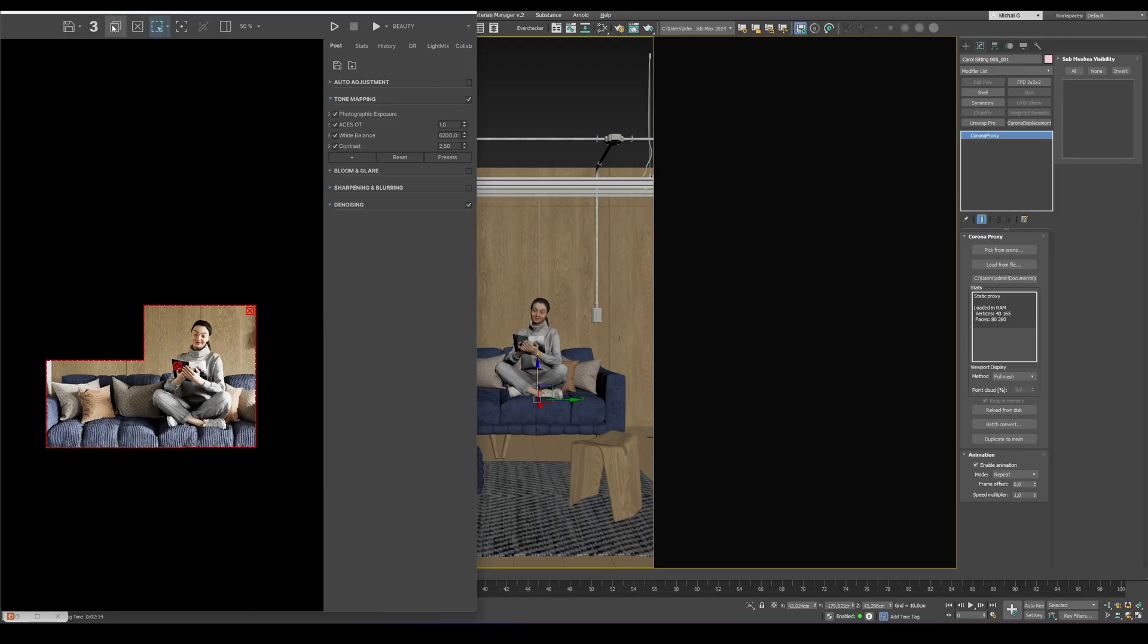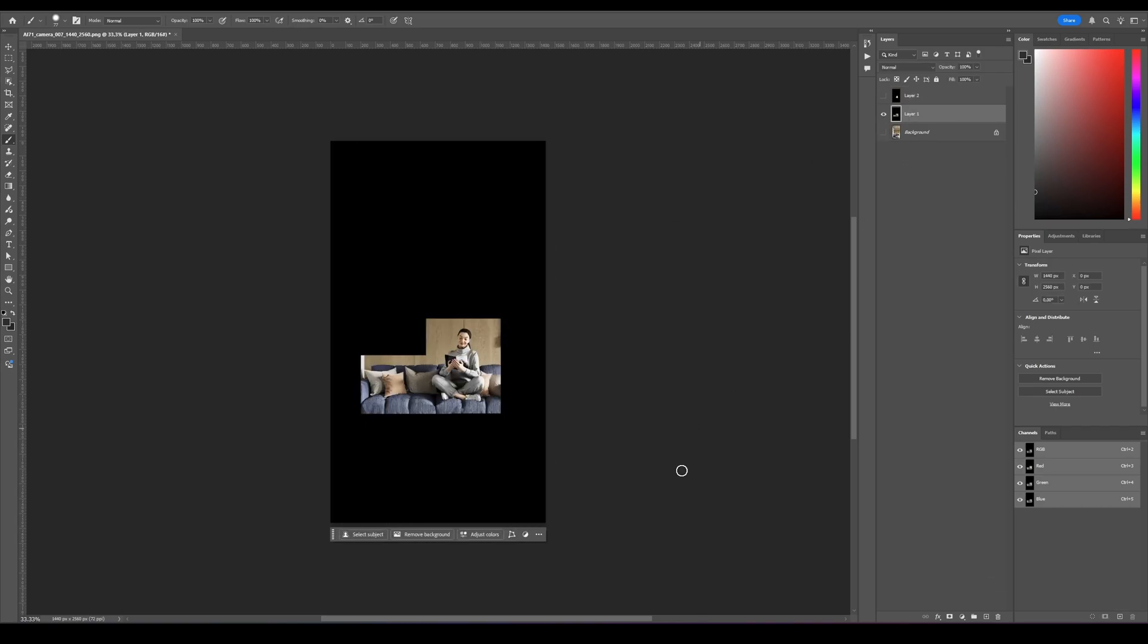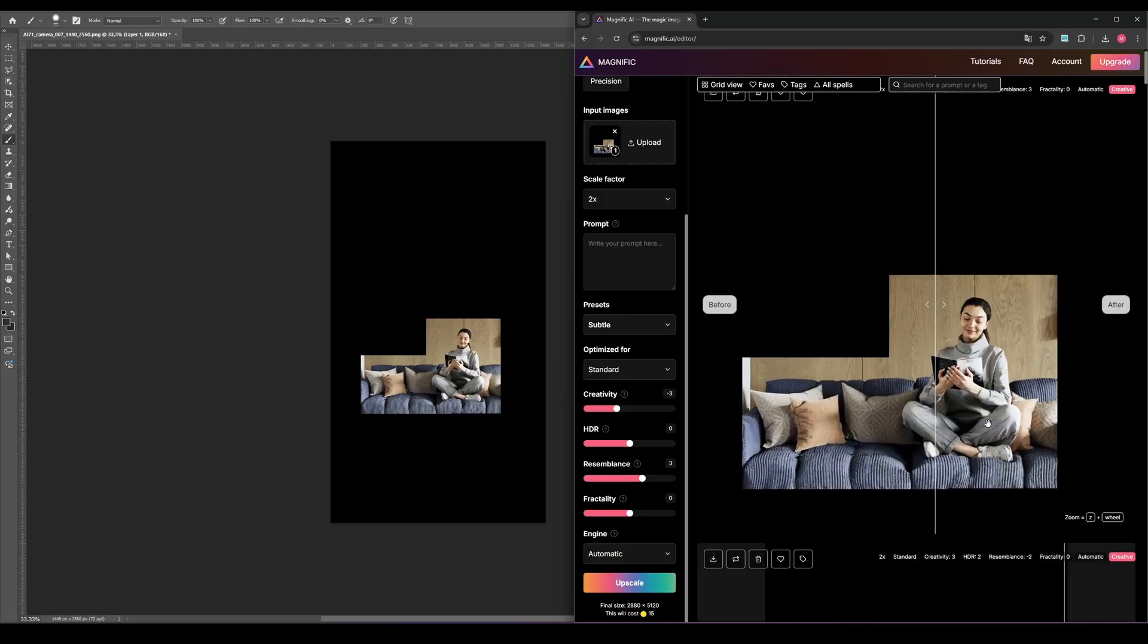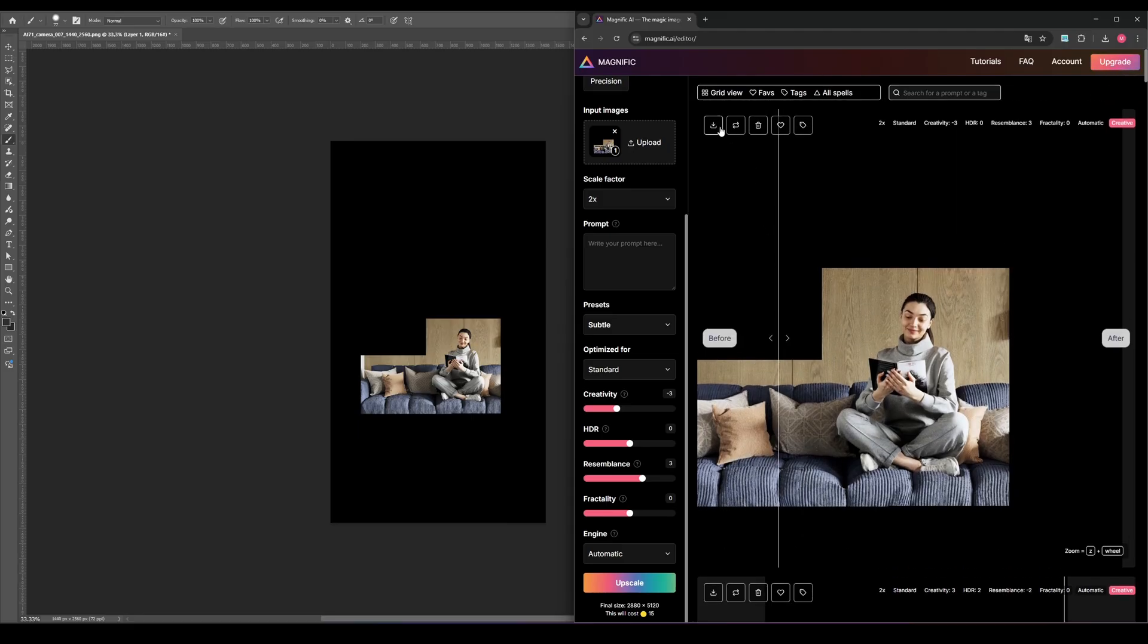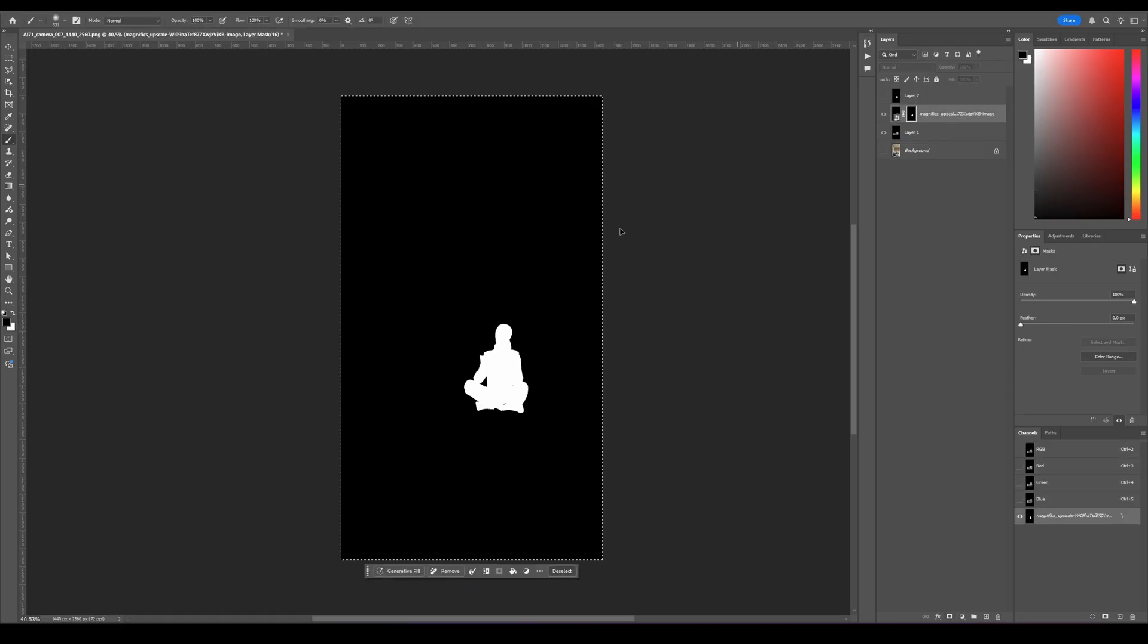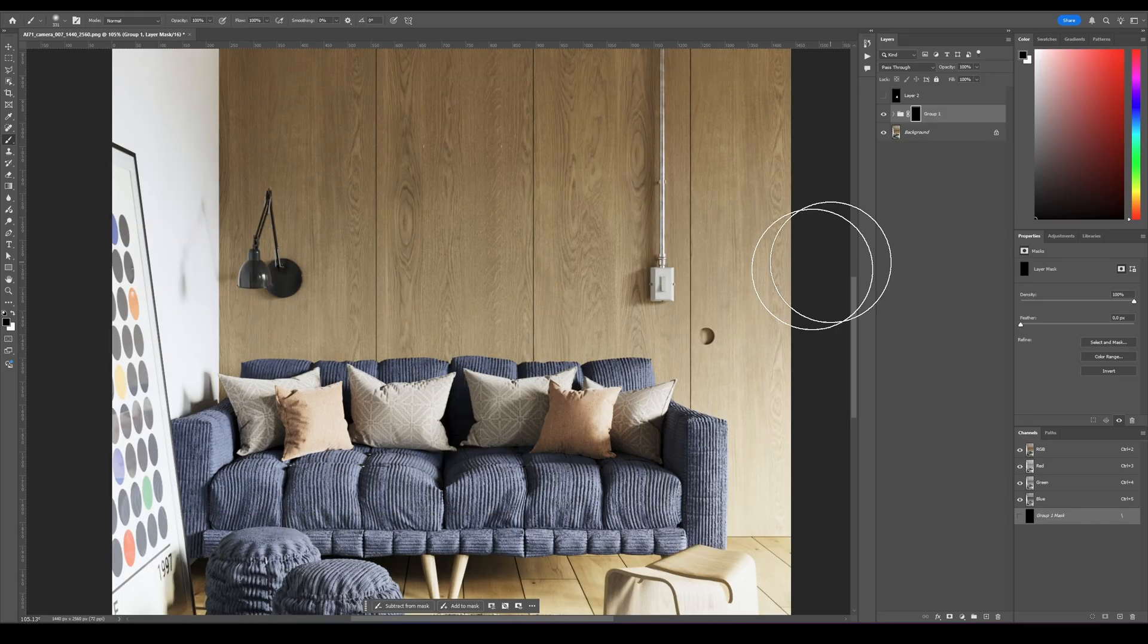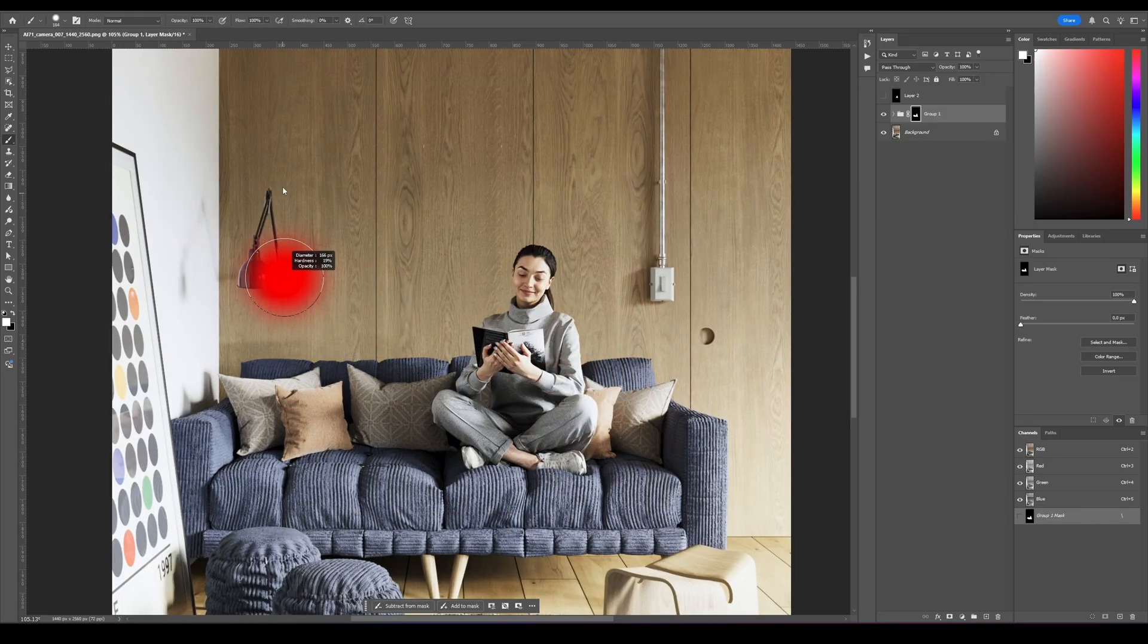Now it's time for Photoshop and a bit of AI. Open your main render, the character, and the mask you saved earlier from the frame buffer. Next, copy the character render and move over to Magnific AI, where we'll enhance the realism of our character. In my case, using the subtle preset gave the best results. It keeps the details natural without overdoing the effect. Once it's processed, download the file and go back to Photoshop. Now all that's left is to paste the enhanced character into your render and apply the mask. Thanks to the mask we saved earlier in Corona Renderer, this step takes just a moment, and you'll instantly get a much more realistic result.